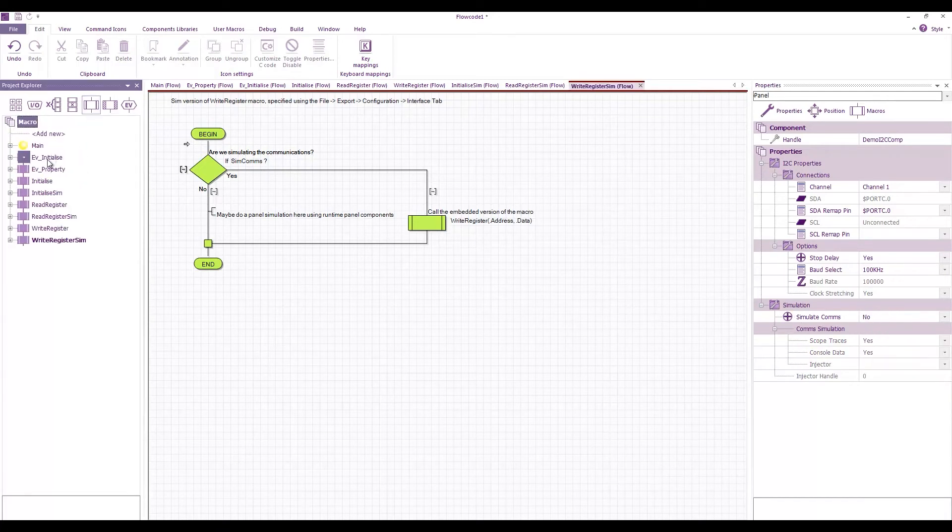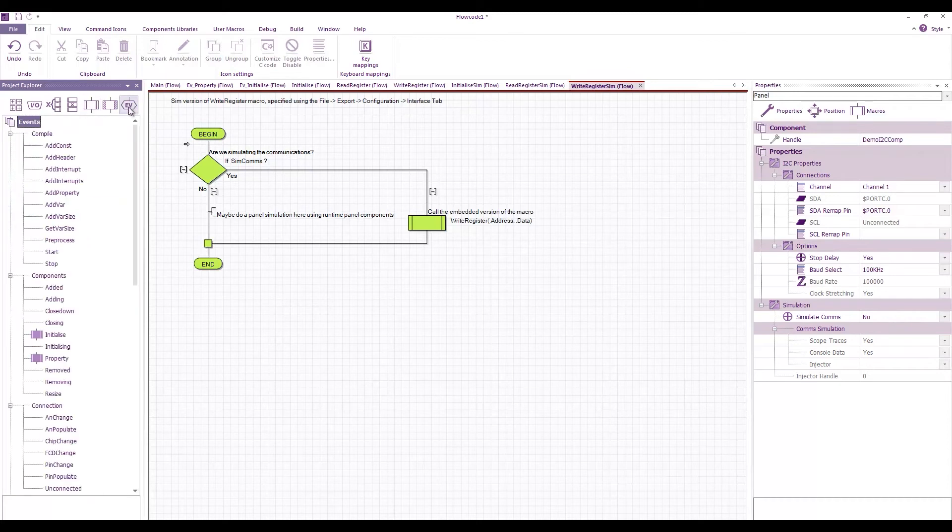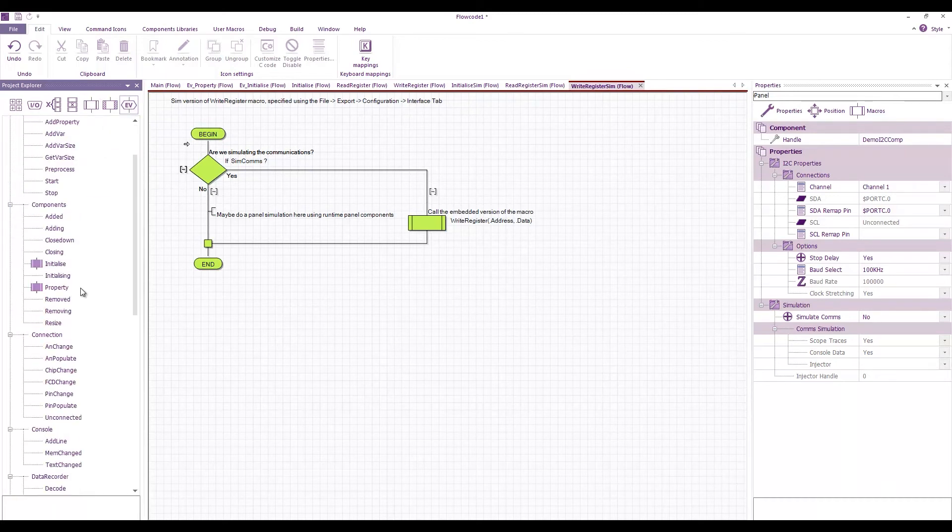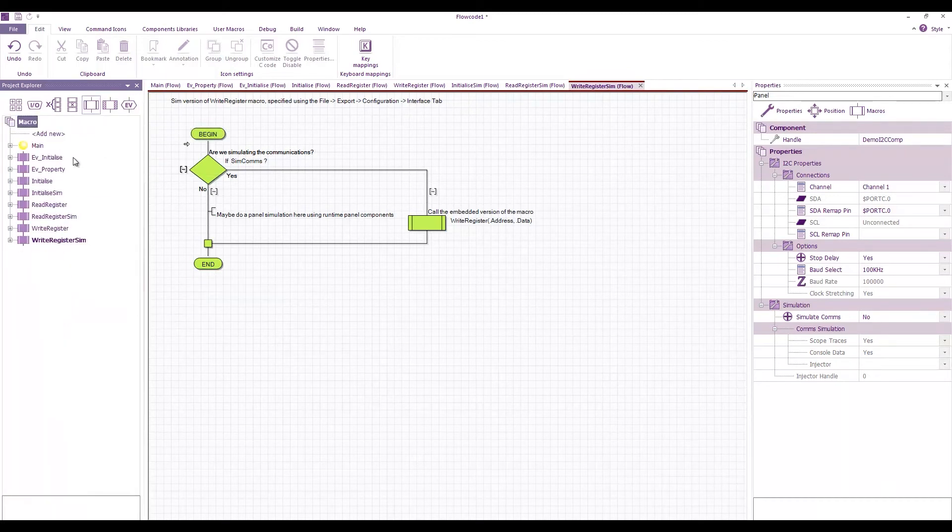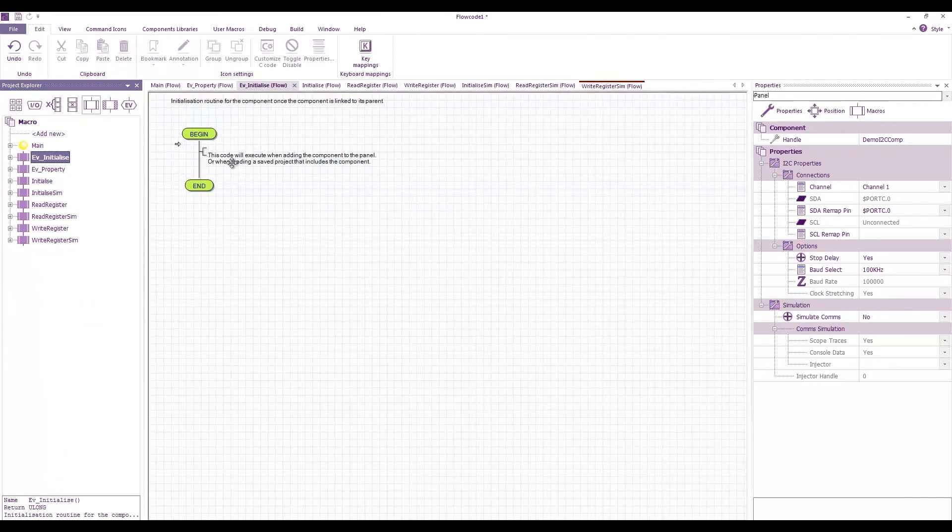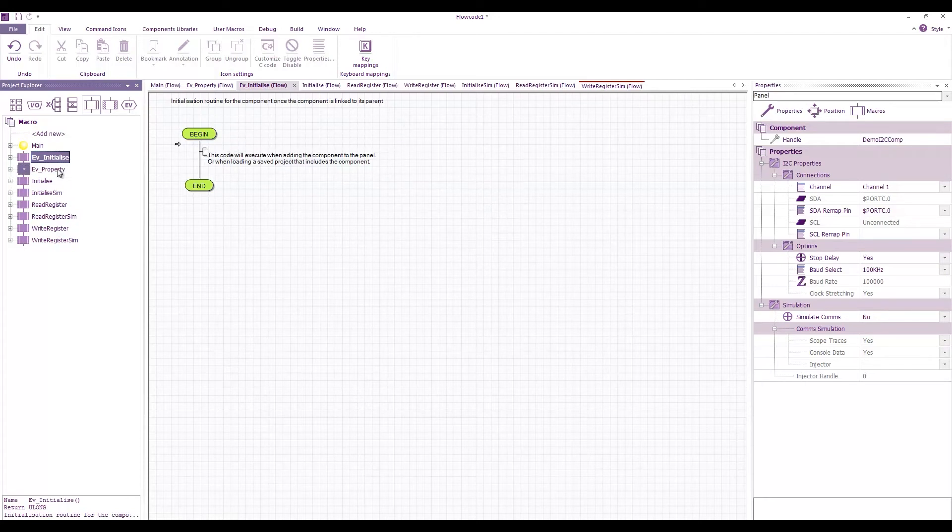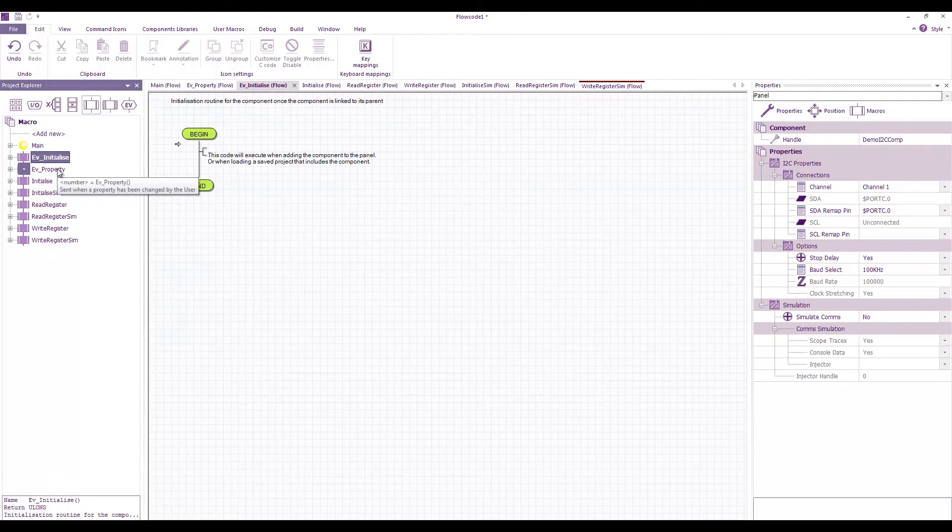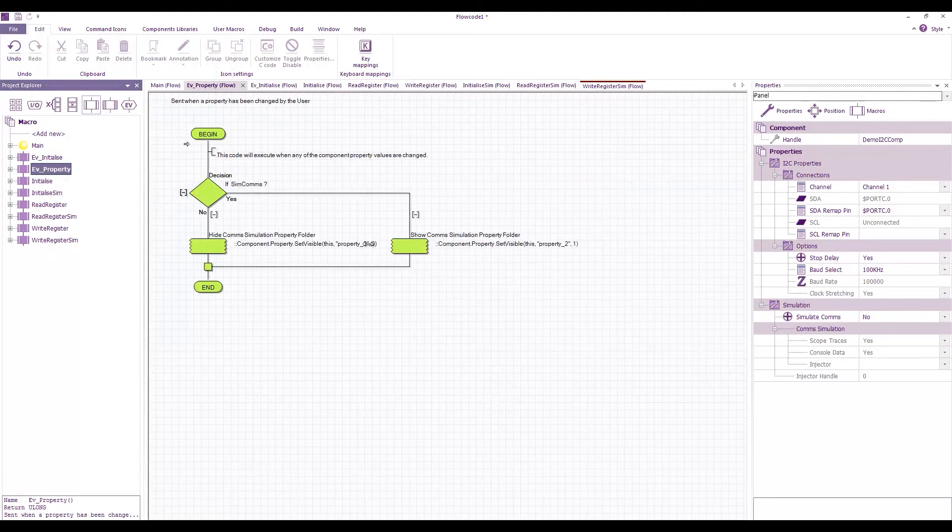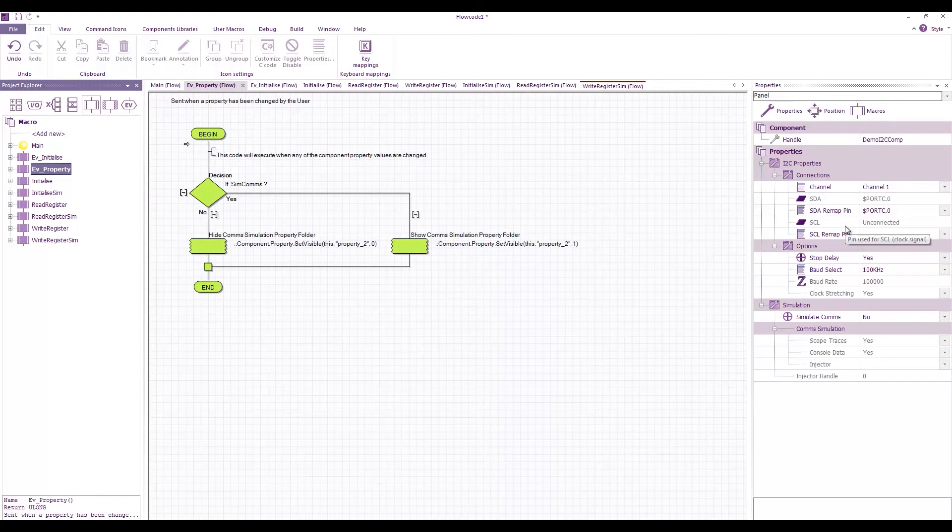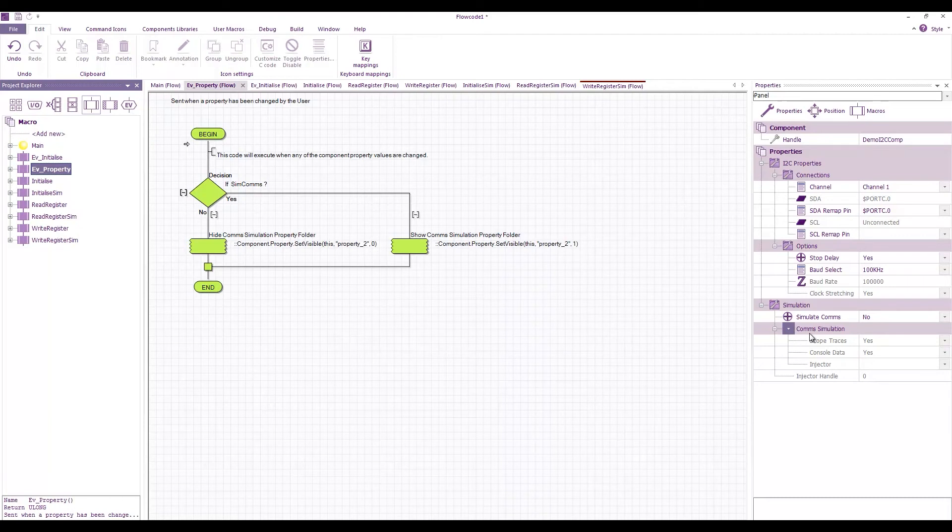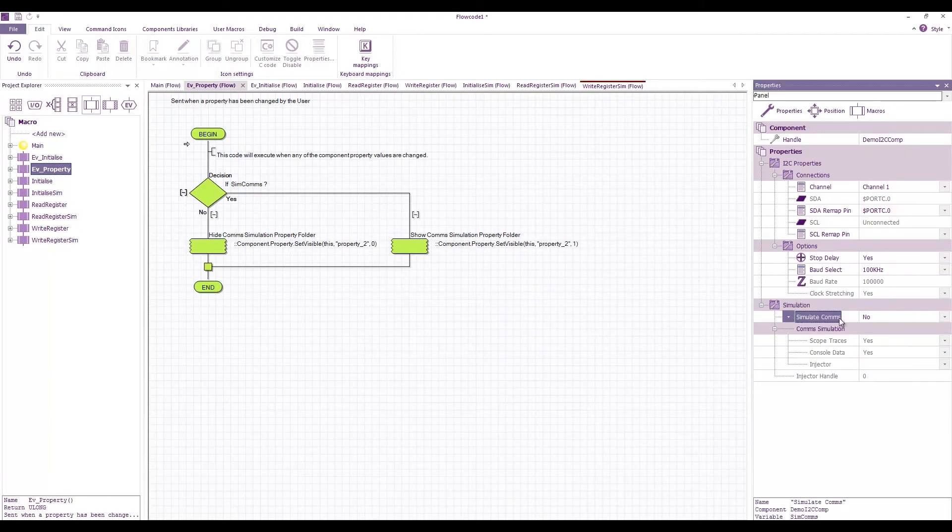Under the macros, we've got some events: an initialize and property event. The initialize will be called when the component is first loaded onto the panel by the user or when they're loading their project, and the property events will be called whenever any of the component properties are changed. Here you can see it basically shows or hides this comms simulation folder depending on the state of this property variable.